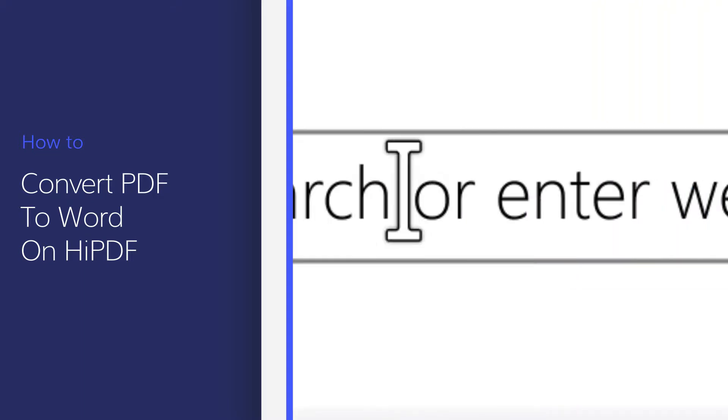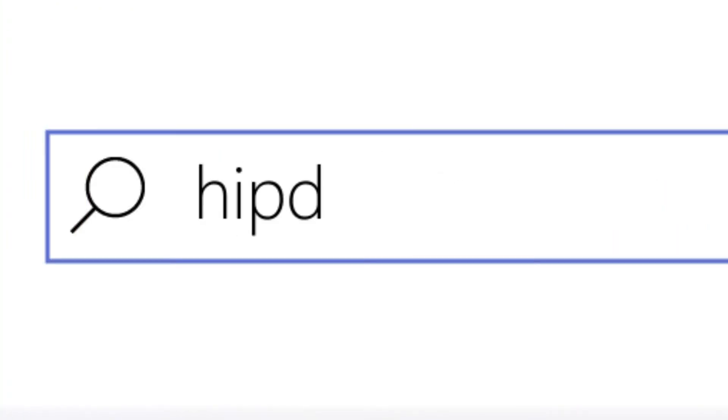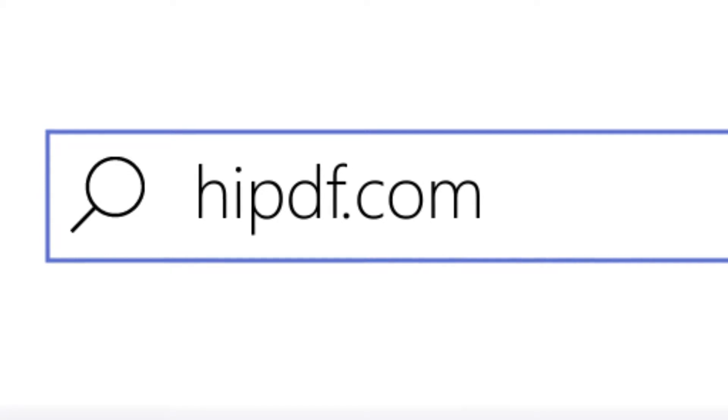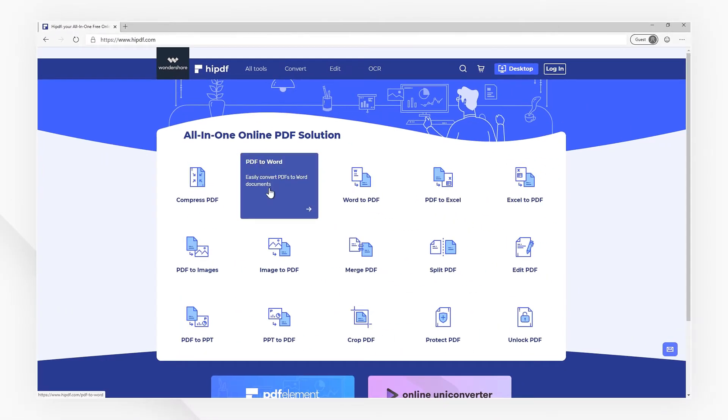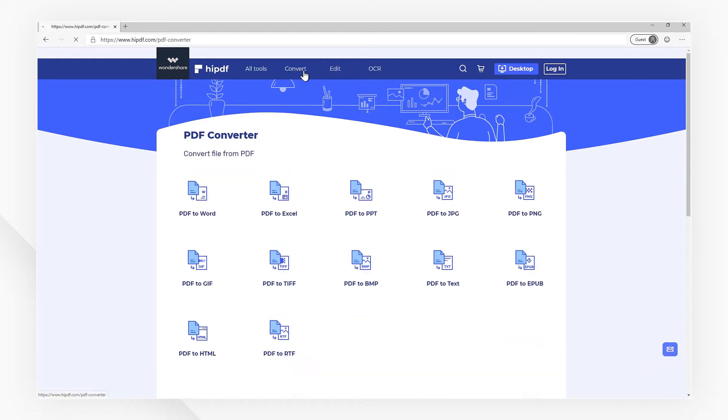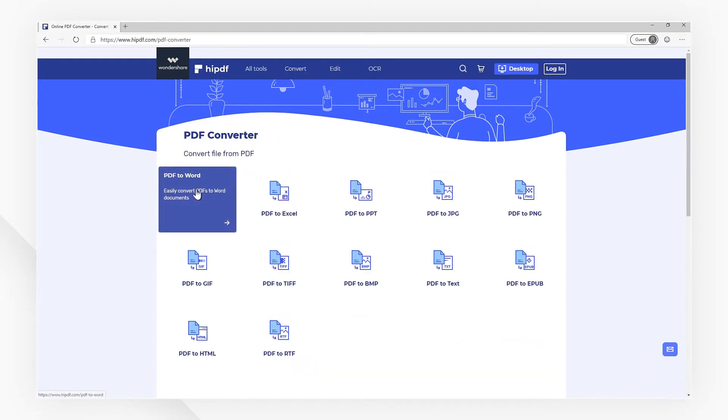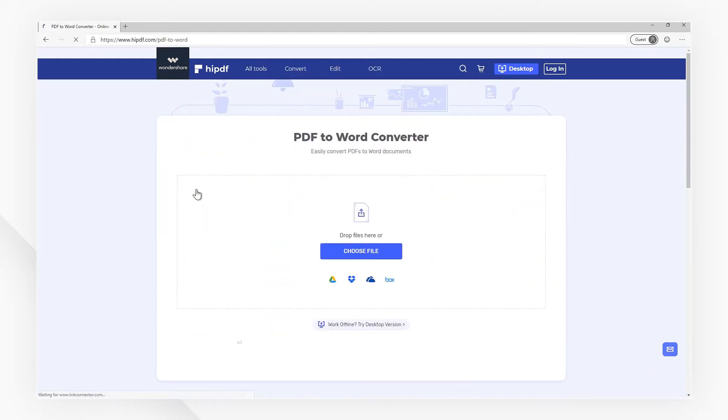First, visit our website at HiPDF.com. You can find the PDF to Word icon in the home page, or click the Convert tab in the top toolbar, then choose the PDF to Word icon under the PDF Converter menu.